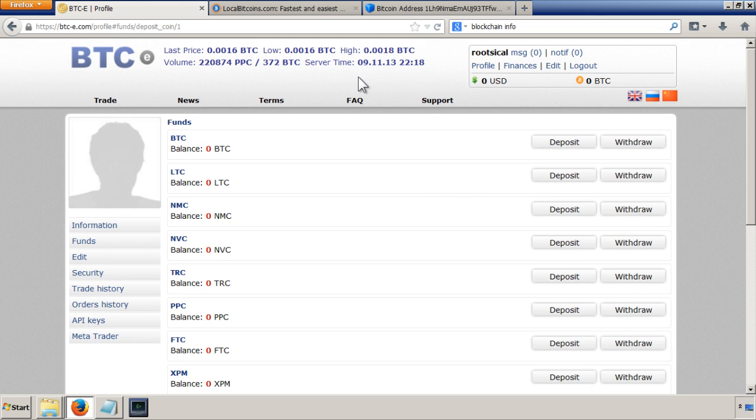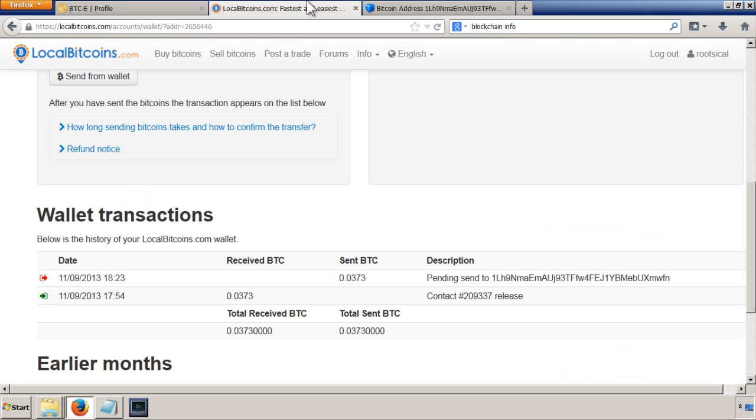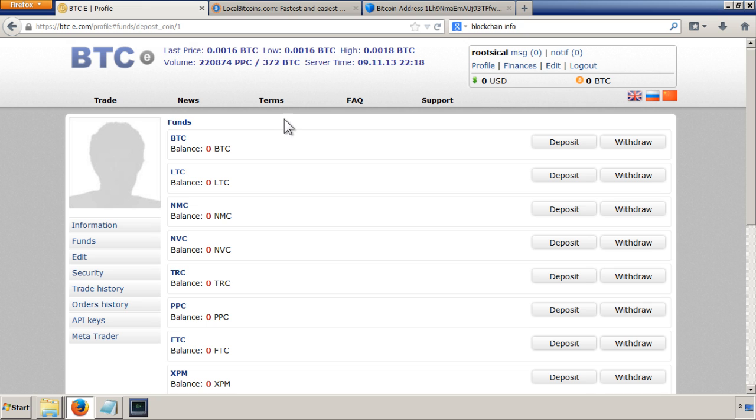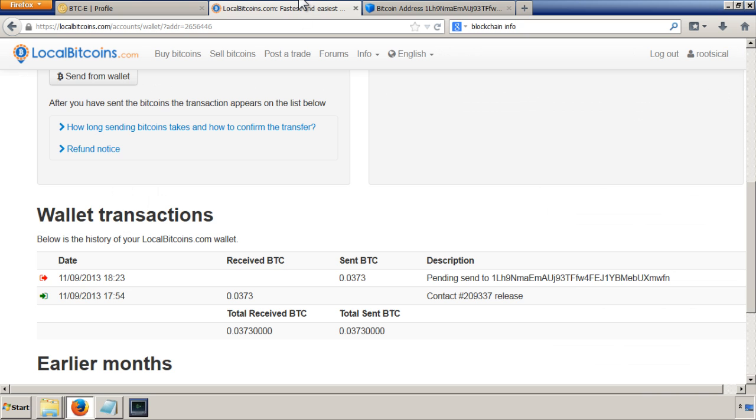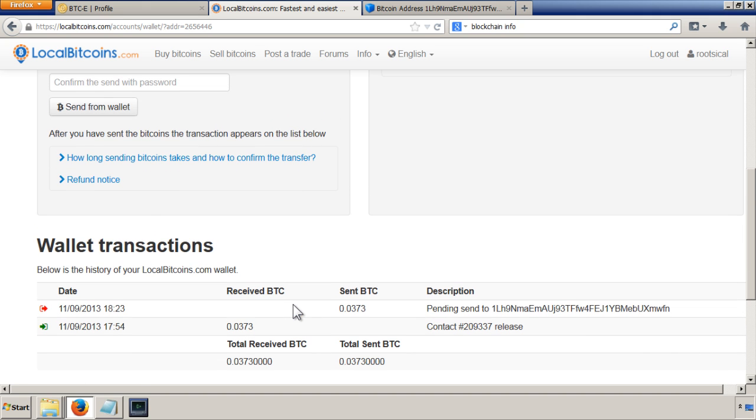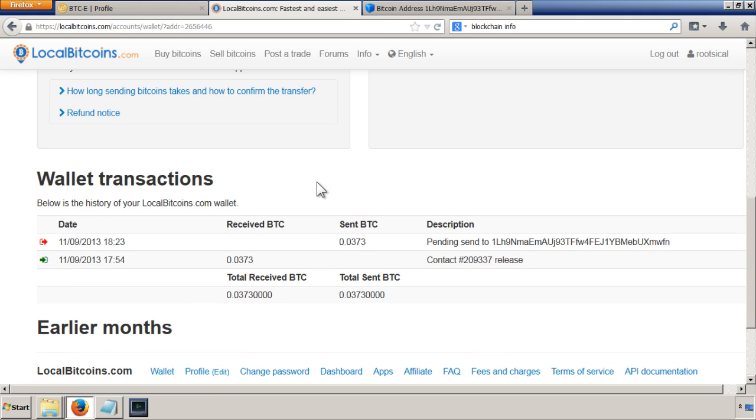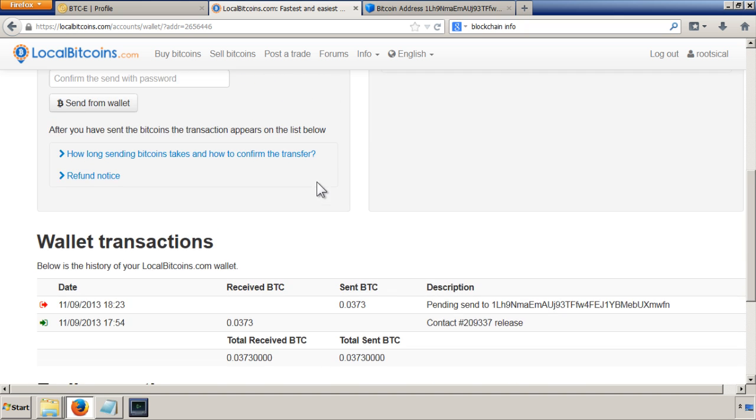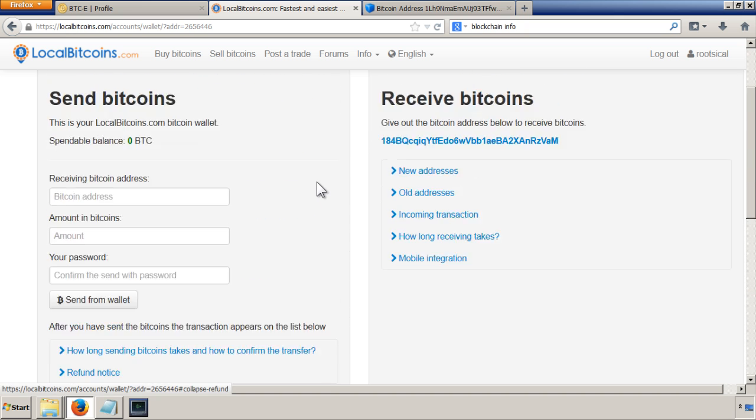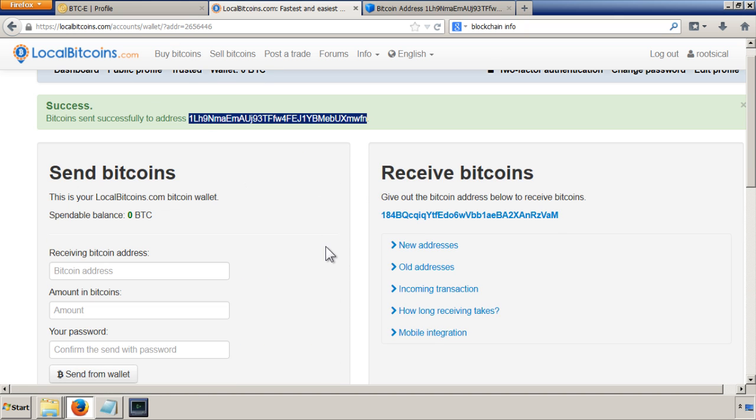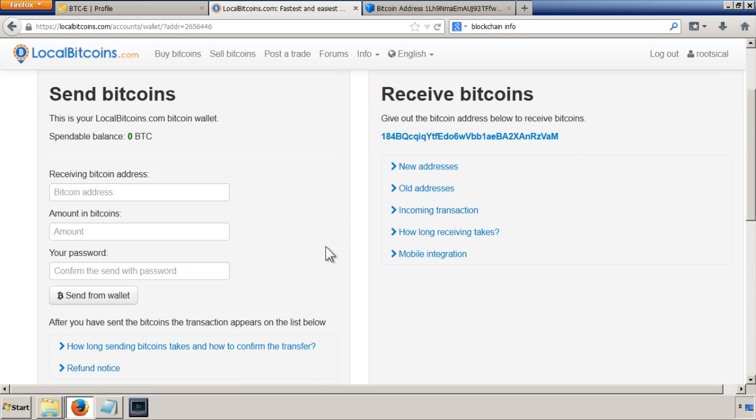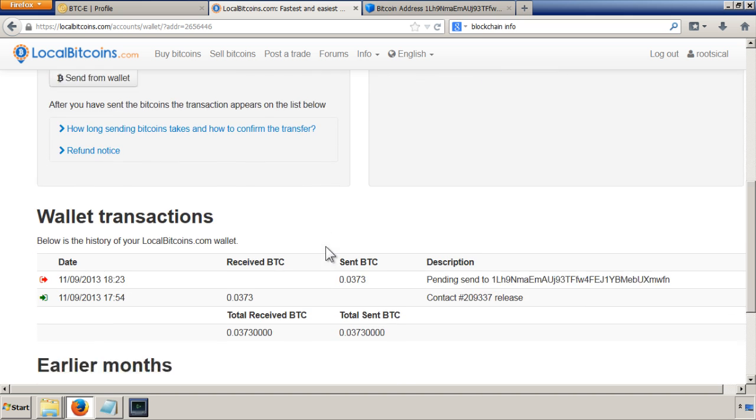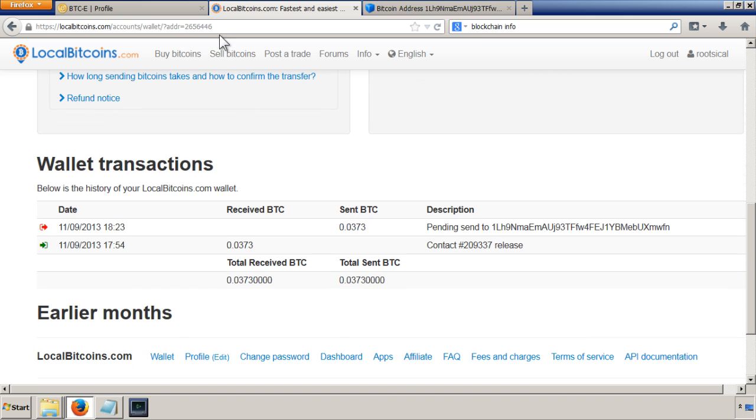And then hopefully we should have the amount that we sent from LocalBitcoins into BTC. One other point to make is that the amounts that you send, I think I sent 0.0373, it might not be the exact amount you receive. That's because each Bitcoin transaction incurs a transaction fee, which is not from any of these exchanges. It's actually the way that Bitcoin works - the people that are confirming the transactions get rewarded for it. I think that's called mining. So that's why it's only a really small amount, nothing to be worried about.